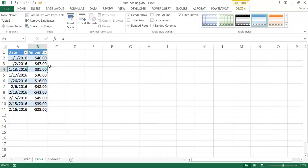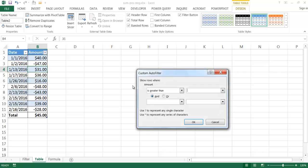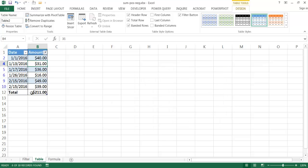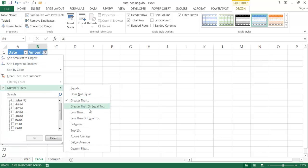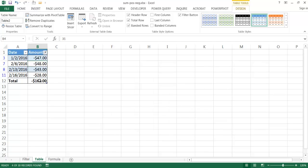With the table selected, under the Design tab in the Table Styles option group, I'll click 'Total Row'. This totals everything up automatically - I didn't have to create a SUBTOTAL command because the table feature provides this total row. Now I can go to Number Filters, say 'greater than zero', and that gives me 211. For negative values I select 'less than zero', click OK, and get negative $166. That's the other way to sum positive versus negative values using the table feature.